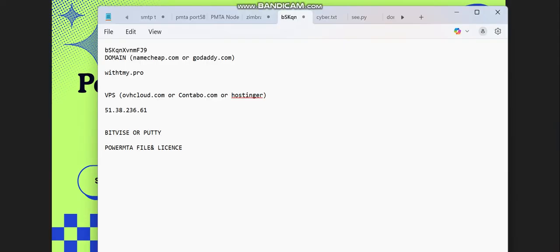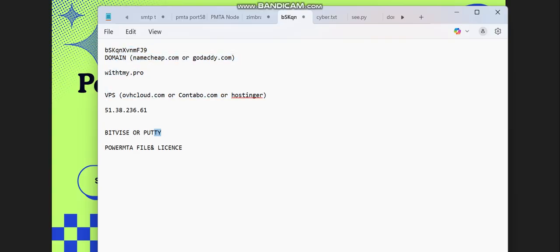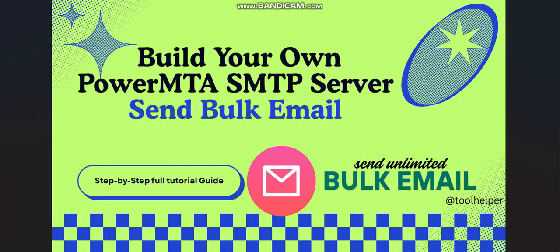Now after you get your VPS and your domain, you need what we call Bitvise or PuTTY. Bitvise or PuTTY are just SSH clients which you can use to run your commands. When you are building your private server, you need to run commands. These are the platforms you're going to be using—SSH clients for running your commands. So let's dive into the video.